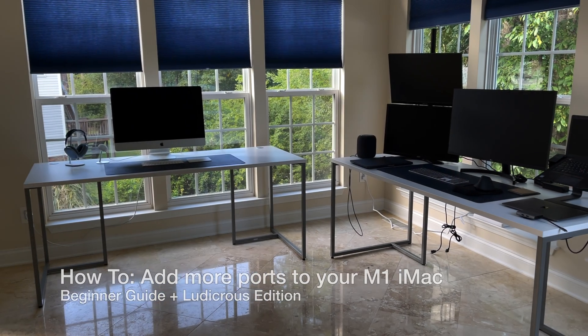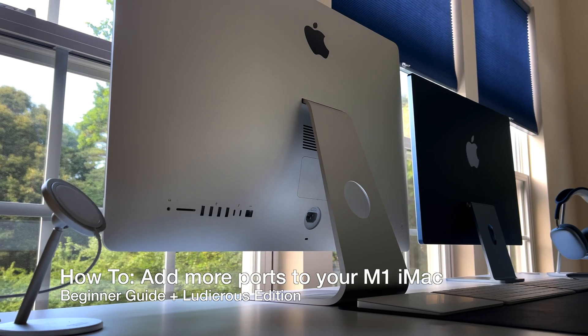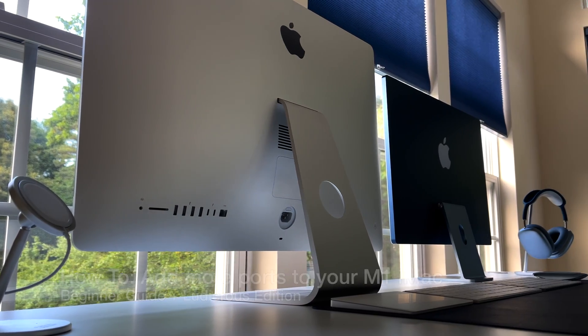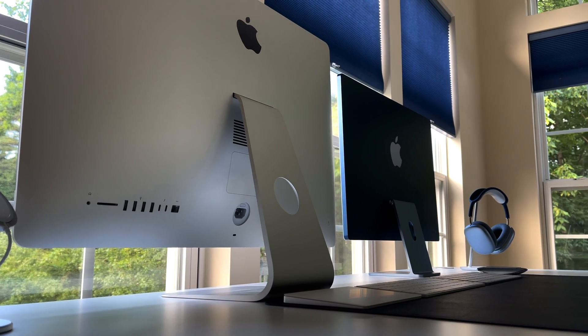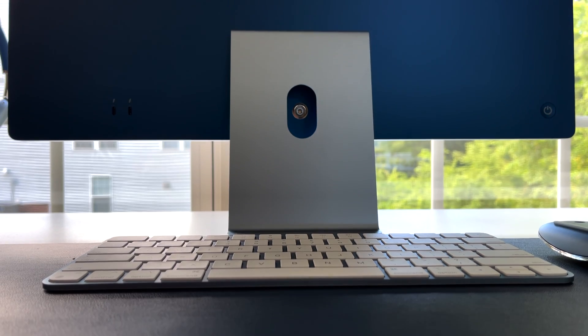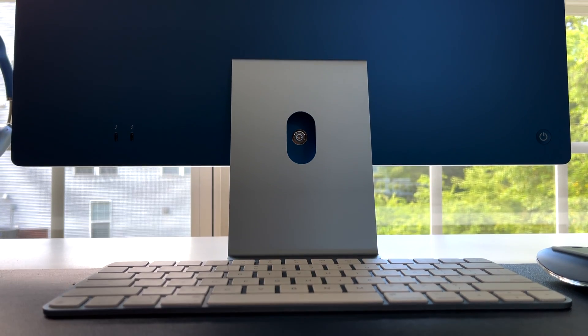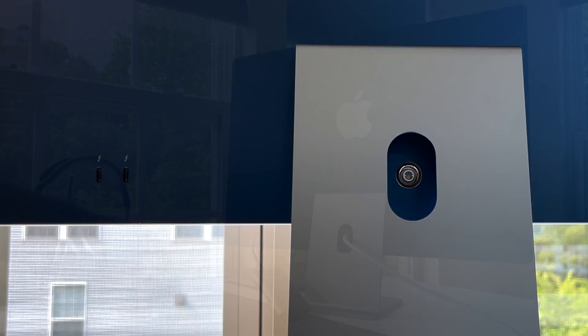The new M1 Mac is an exceptional machine. There are many videos already out there about its performance, some of its shortcomings, etc. So in this video we'll skip that and cover how to add more ports for beginners.